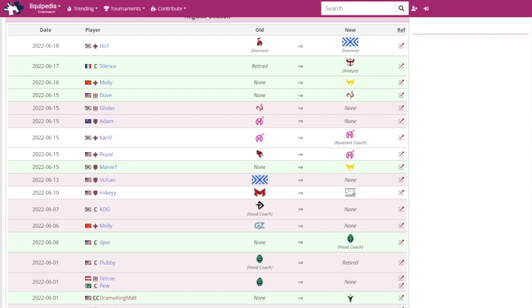Marvel has joined the LA Valiant. I think there was something about the Korean coaches and players paying Marvel's contract for some reason.